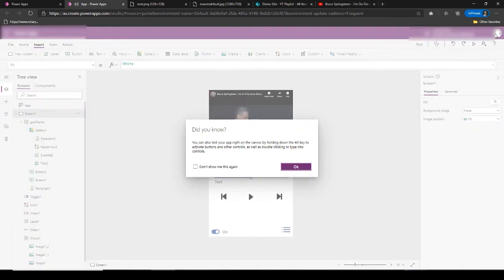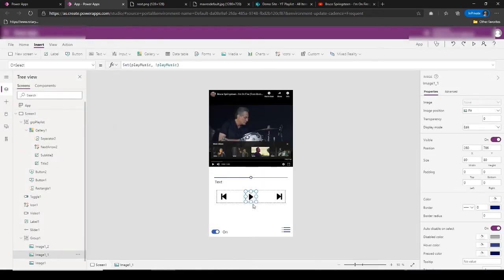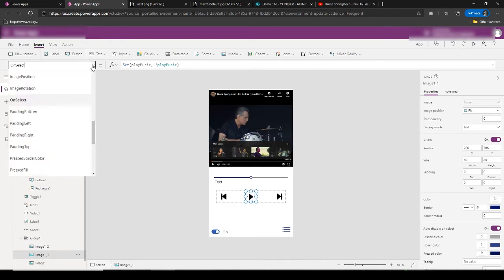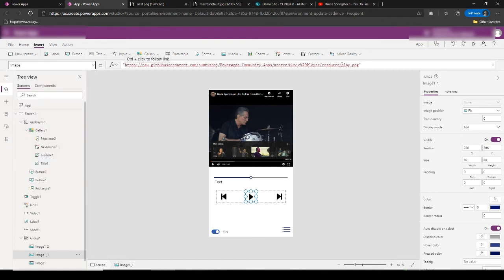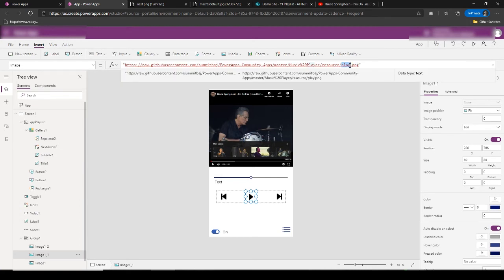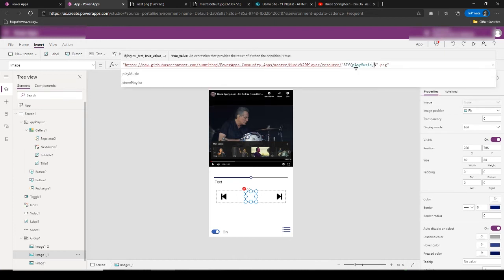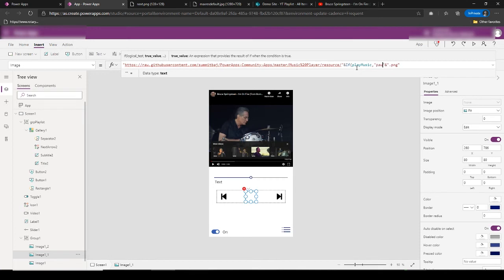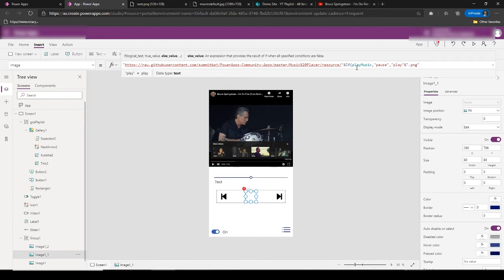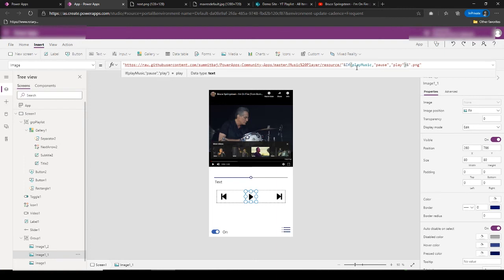The next thing is this icon needs to show pause or play depending on the button click. I go to its image property and write: if play music is true then show pause icon, if it's false then show play icon. Let's try this out to see if it works.